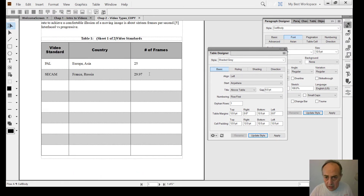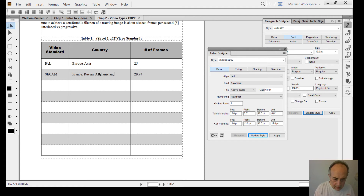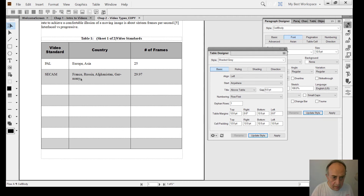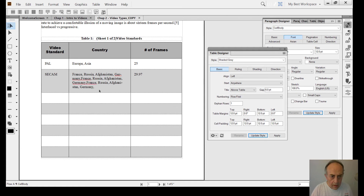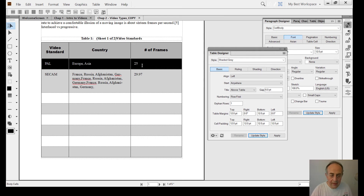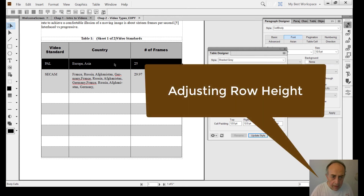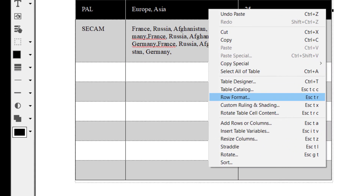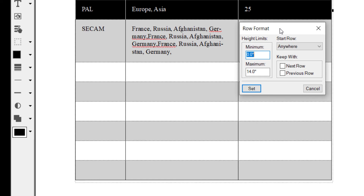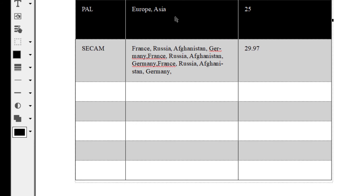The table designer has a lot of options. The row height adjusts itself automatically, but if you want to override the row height manually, you select the row, right-click, and go to Row Format. This opens the Row Format dialog box where you can specify, for example, one inch maximum height for the row. Now we have a one-inch-high row.